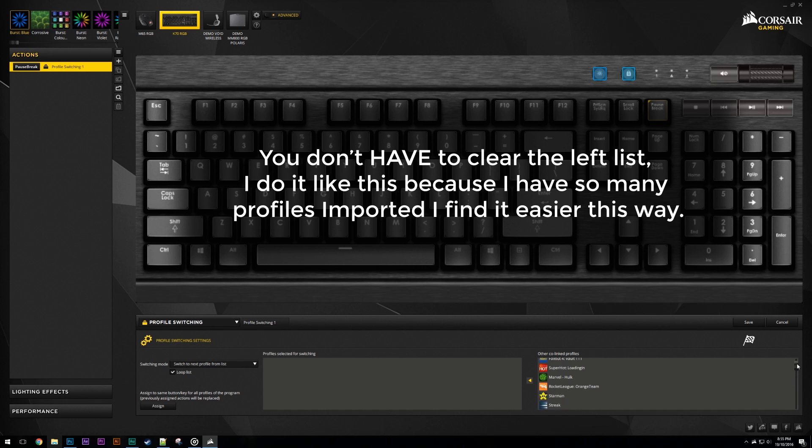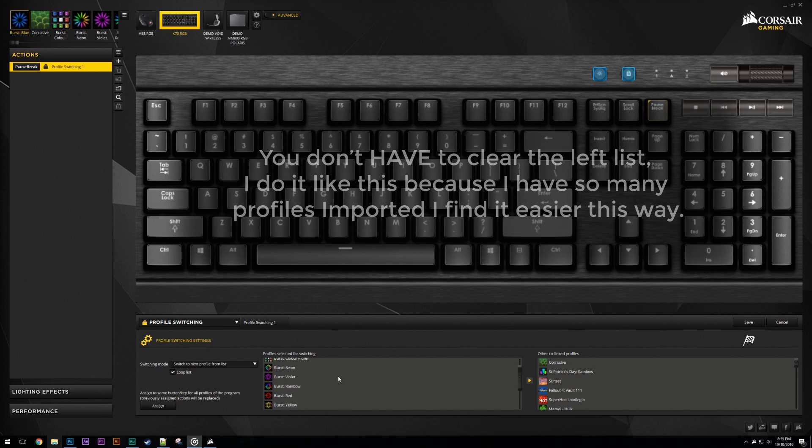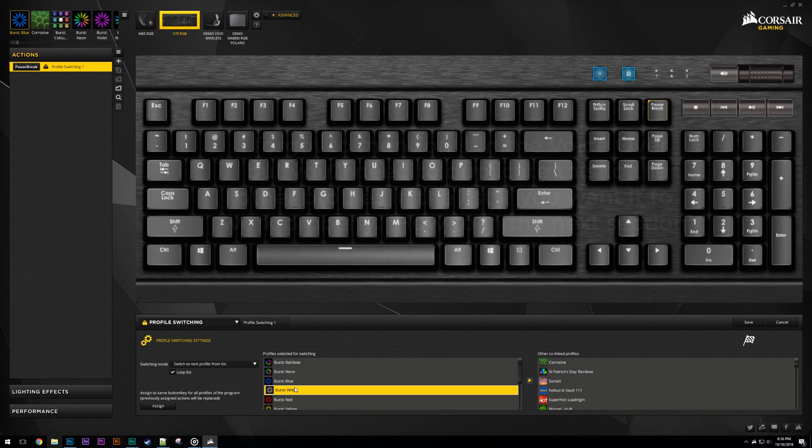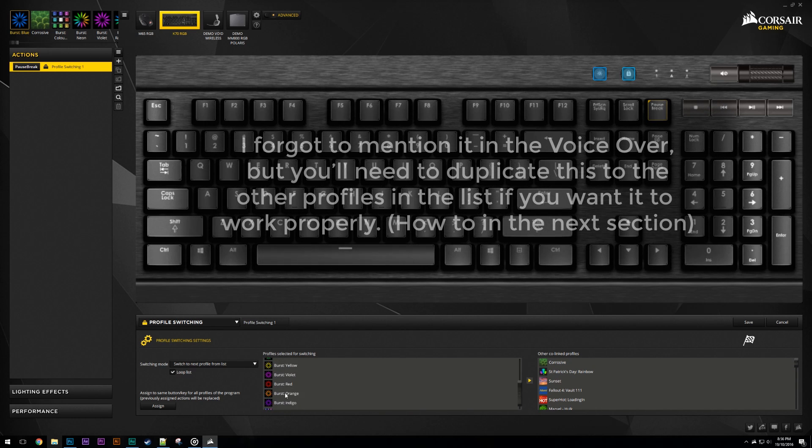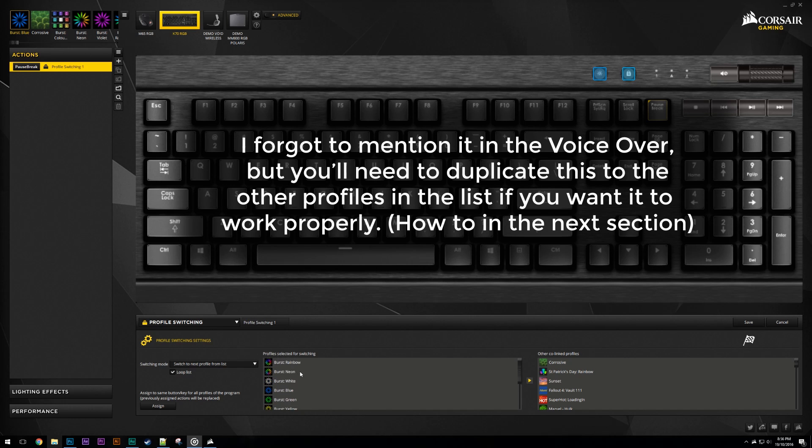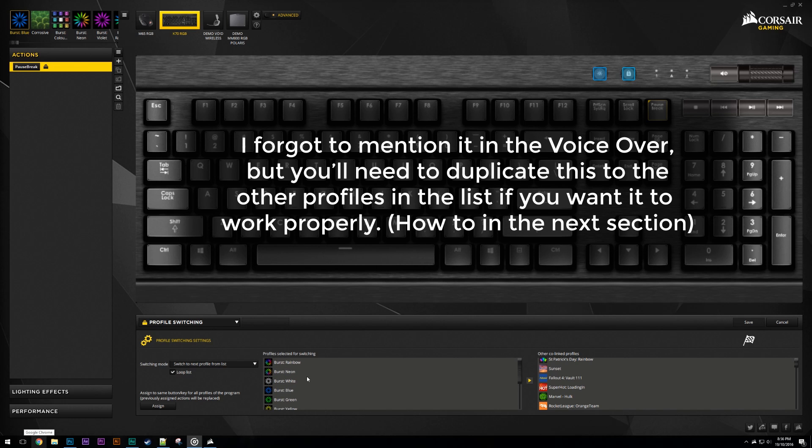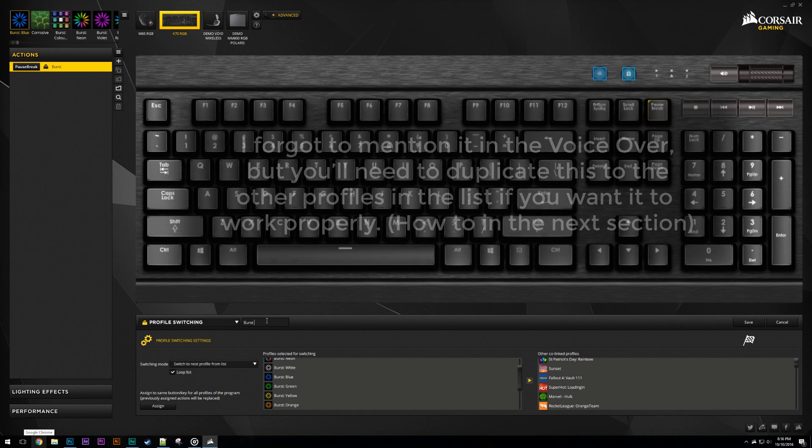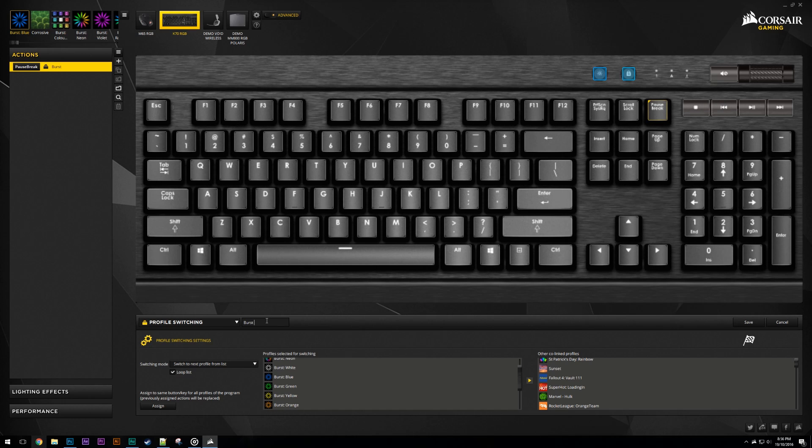Once you have the left list clear, you can go back through the right list and pick out all the profiles you want to be cycled through. Reorder them however you like. Rename the action so it's easier to remember what it does when you need to look at a lot of actions later on.